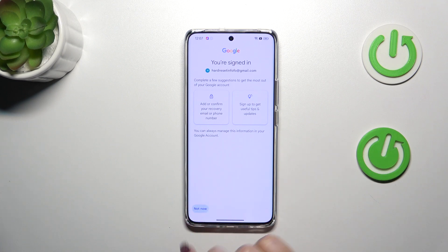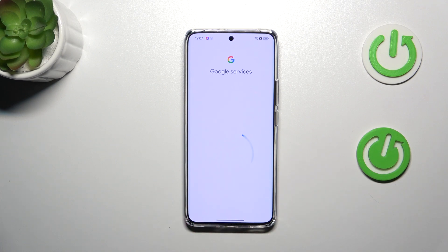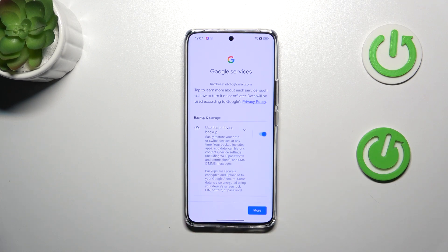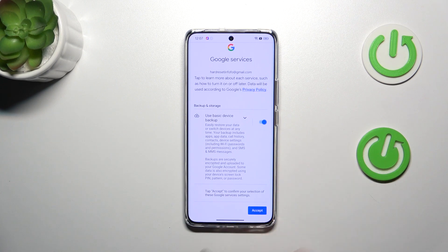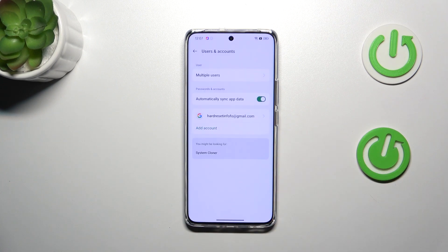Okay, not now. Right here we've got the shortcut for backup and storage info, so just tap on Accept and as you can see we just successfully added our Google account to this device.